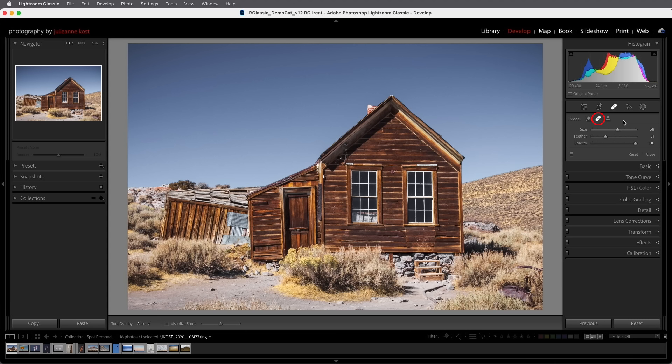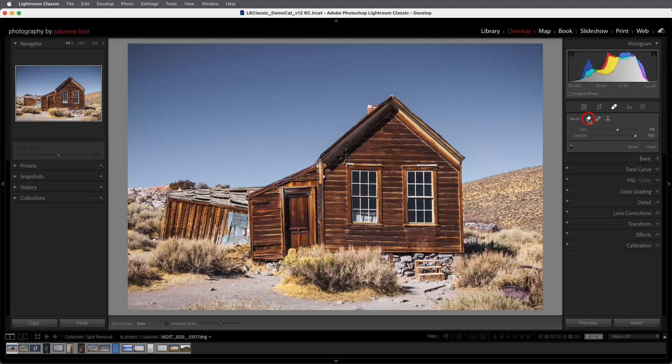The content aware remove actually fabricates completely new pixels to patch the area, and this is great if the image doesn't necessarily have a lot of good source information to draw from.